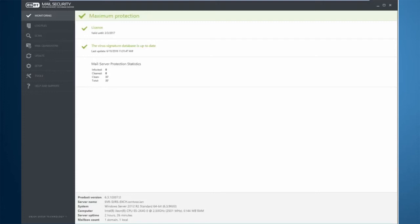ESET Mail Security for Microsoft Exchange Server, sometimes abbreviated EMSX, allows ESET to integrate at the transport and VS API levels of Exchange.